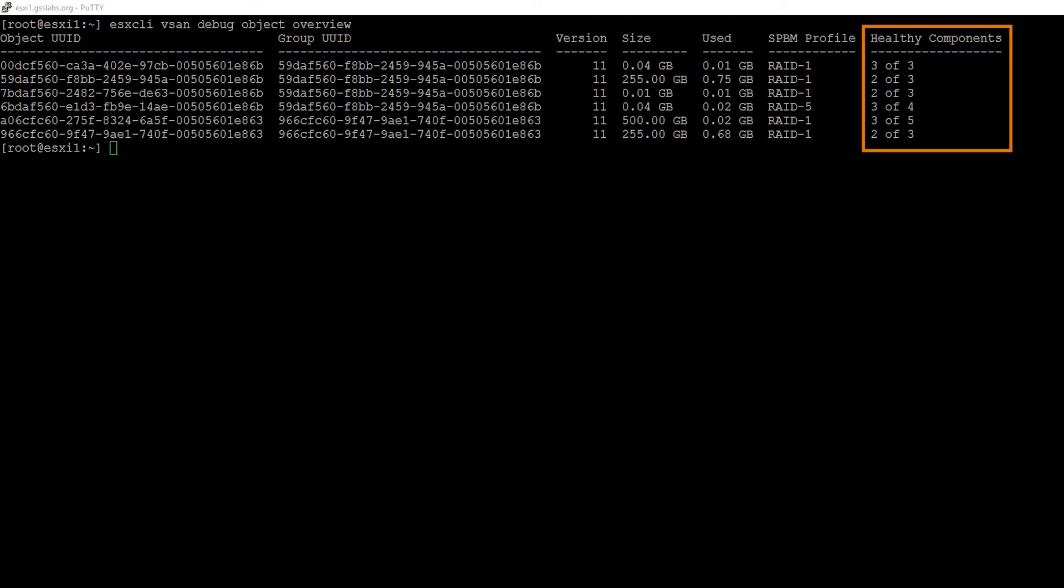Next to it, we can see the number of healthy components. In a healthy environment, we would have three out of three, four out of four, five out of five. But every component or every object except for that top one is decremented by one, so we're not quite in a healthy state.